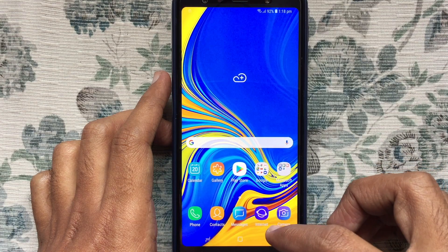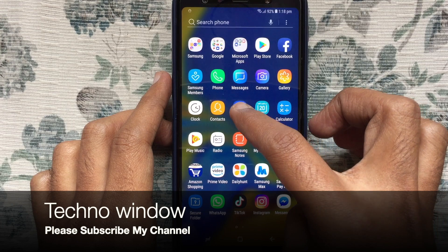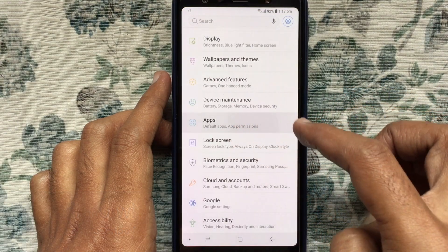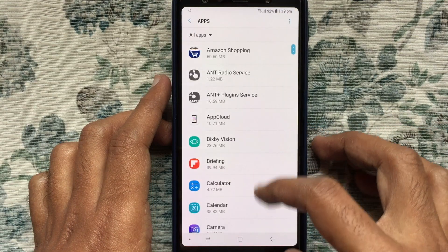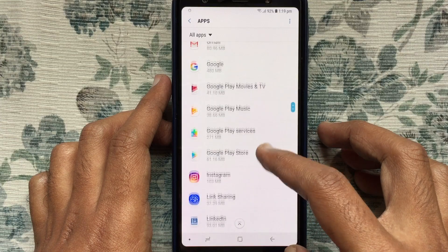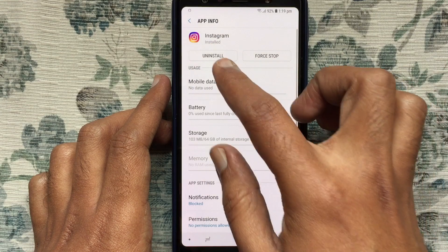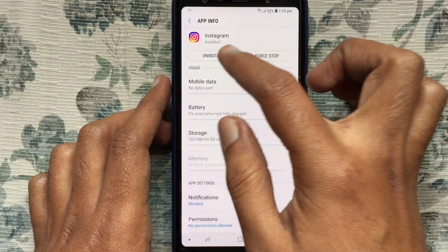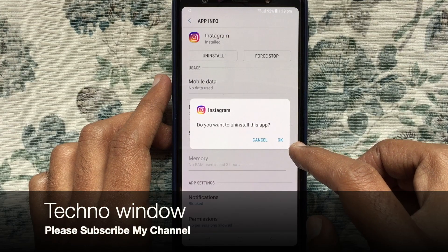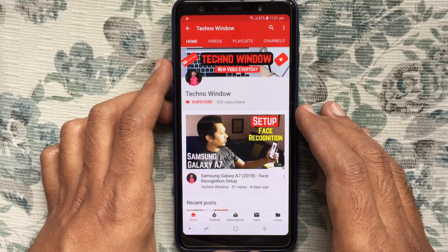Another easy way to uninstall apps: tap on Settings and tap on Apps. Find the app that you want to uninstall or remove, just tap on the app and tap on the uninstall button. When prompted, tap on OK and you can easily uninstall the app from your Samsung phone. Hope this video helped you.